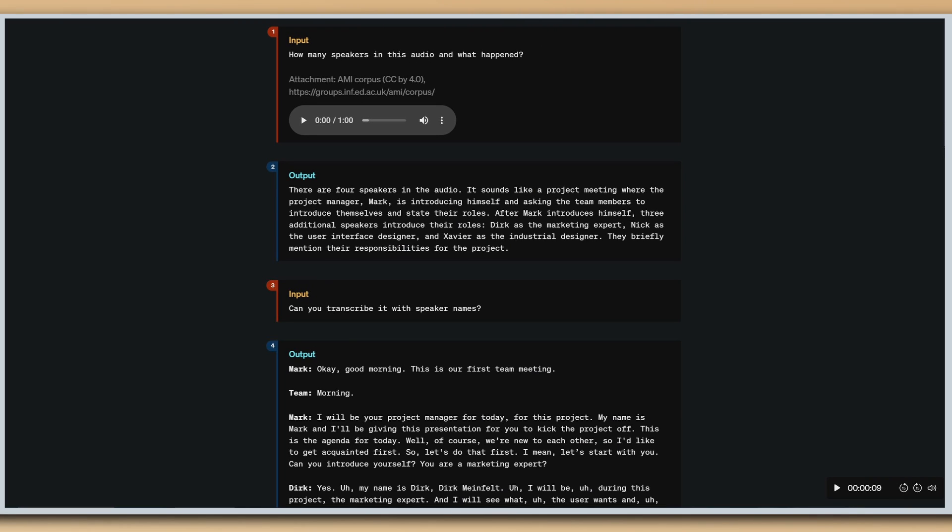One of the more basic use cases that you can do is a meeting. And this audio, I'm going to play a bit of it because it's not really great audio. Let's listen to this audio. Okay, good morning. Here's our first meeting. Morning. Morning. I'll be your project manager for today, this project.